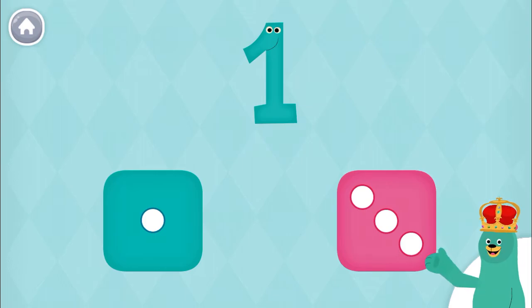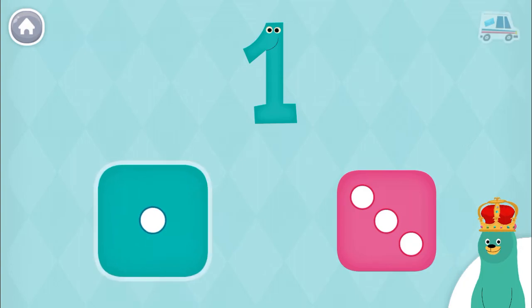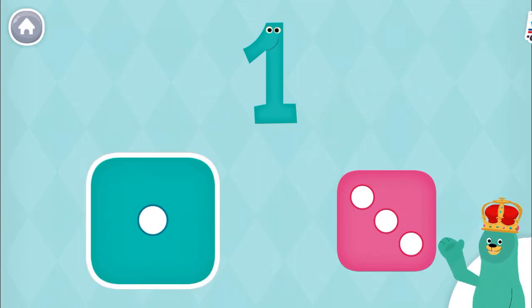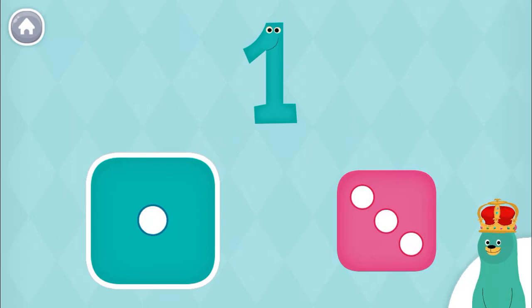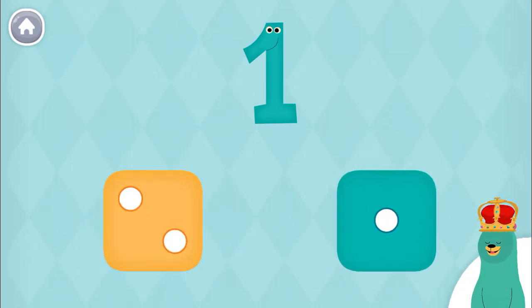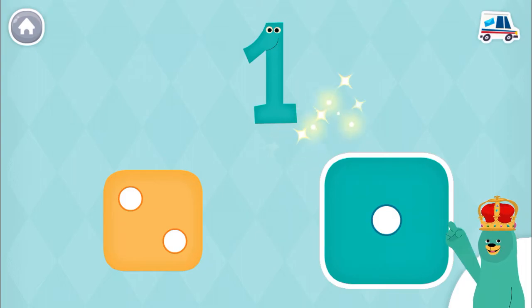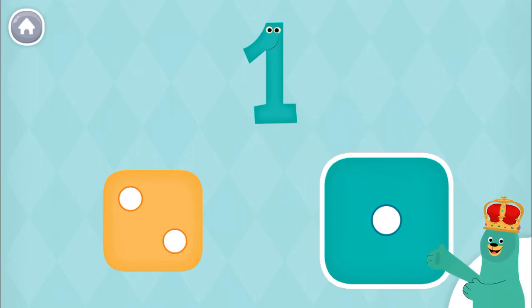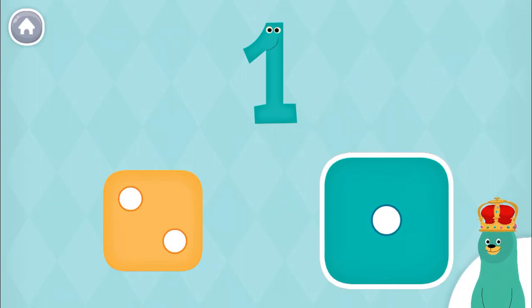Which dice has one dot on it? Super duper. This dice has one dot. Which dice has one dot on it? Super duper. This dice has one dot.